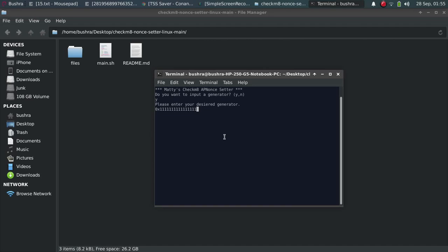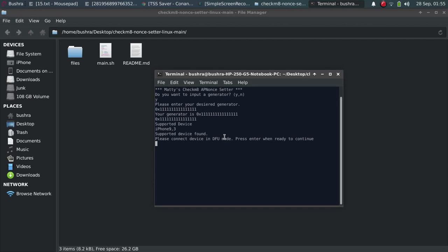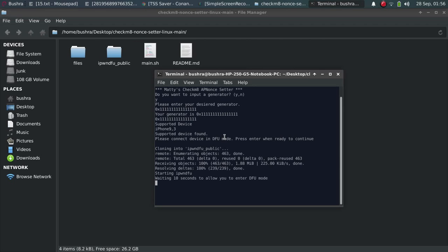Now it will ask for the device to be in DFU mode. I will put my device into DFU now. When it is in DFU, press Enter. Now it will start the pwn DFU mode.